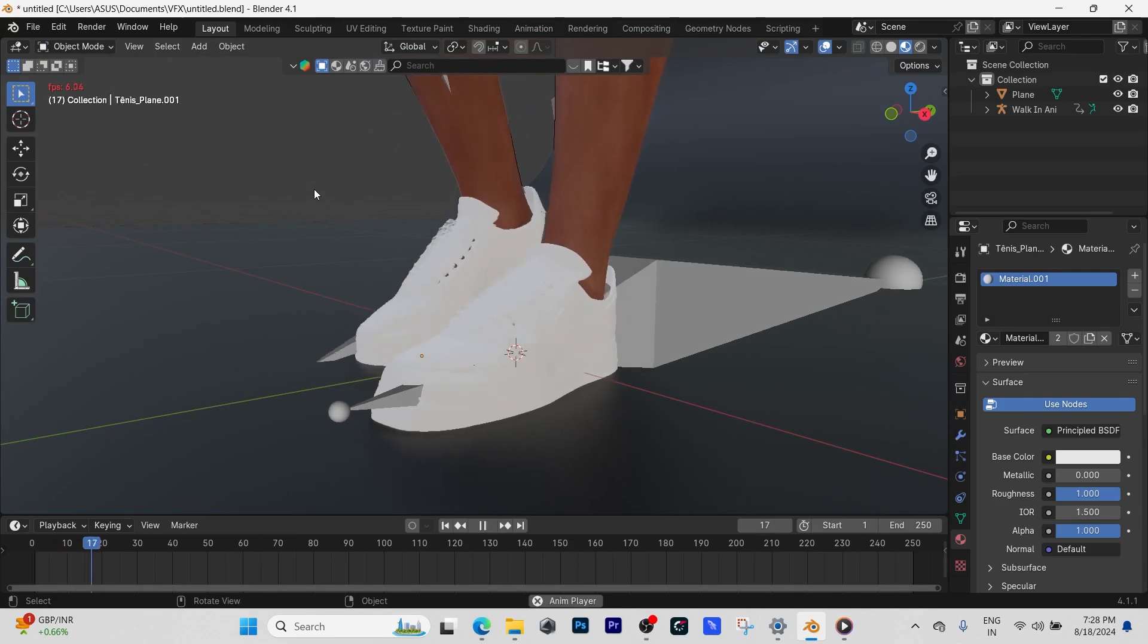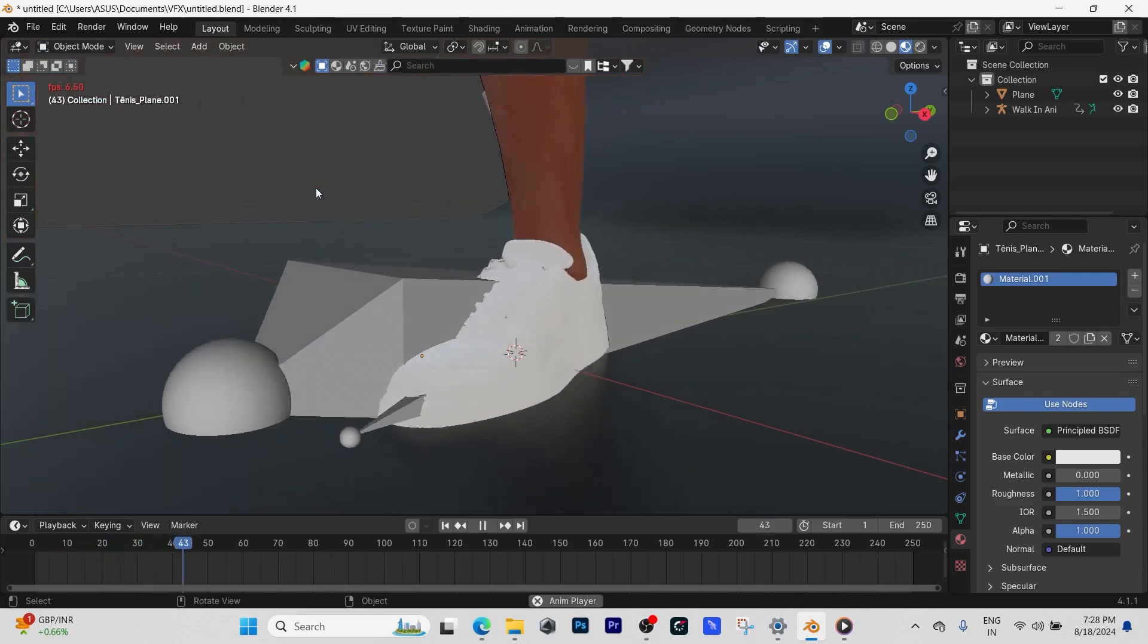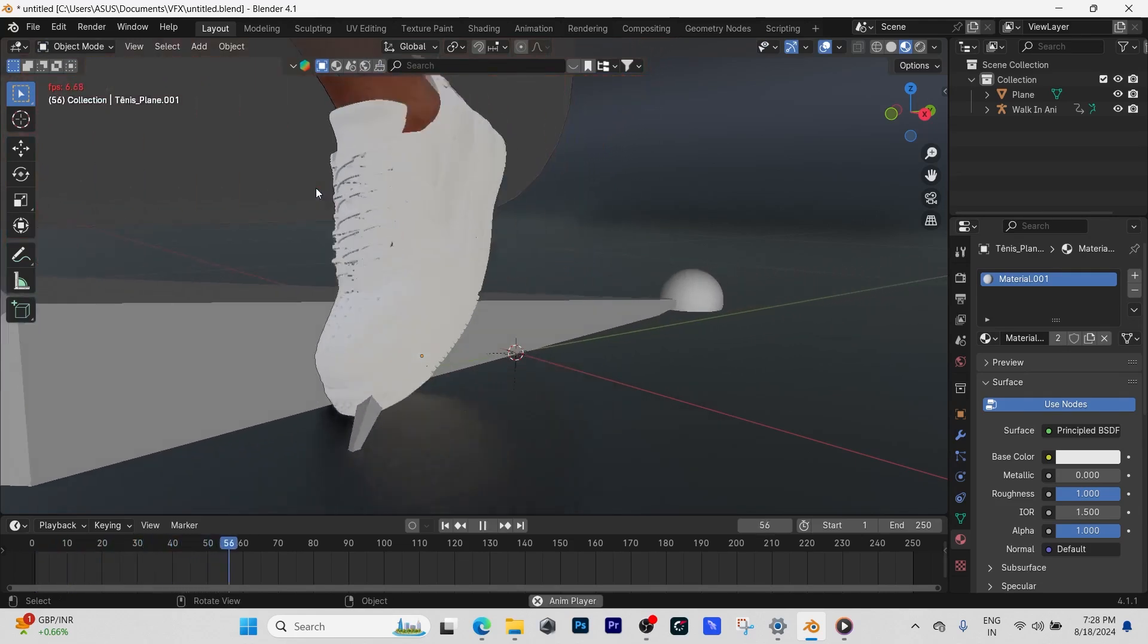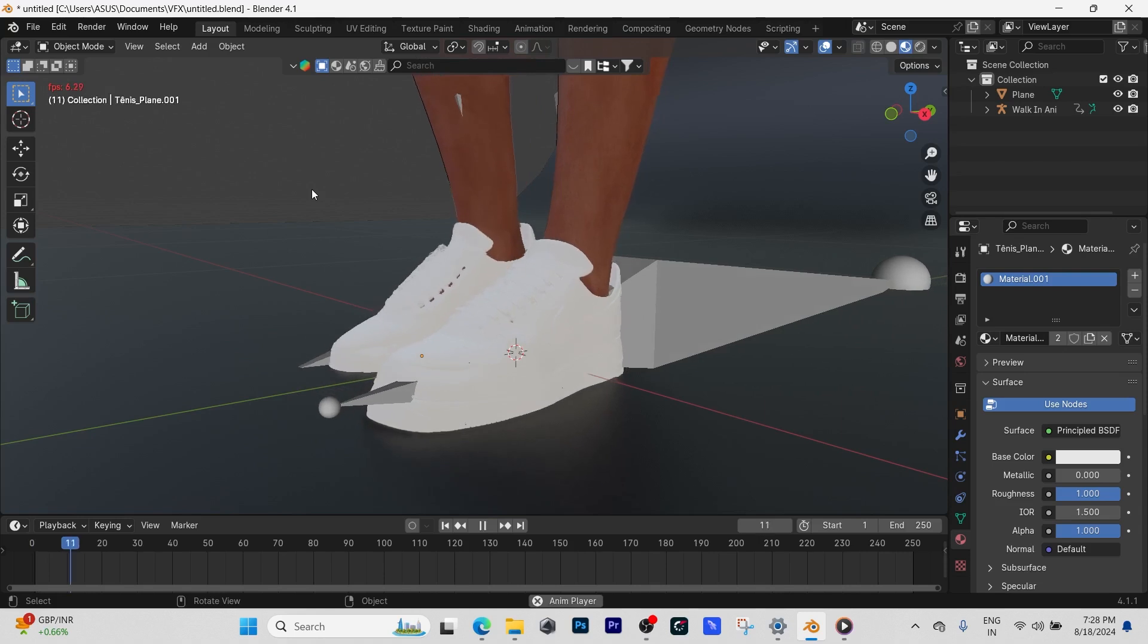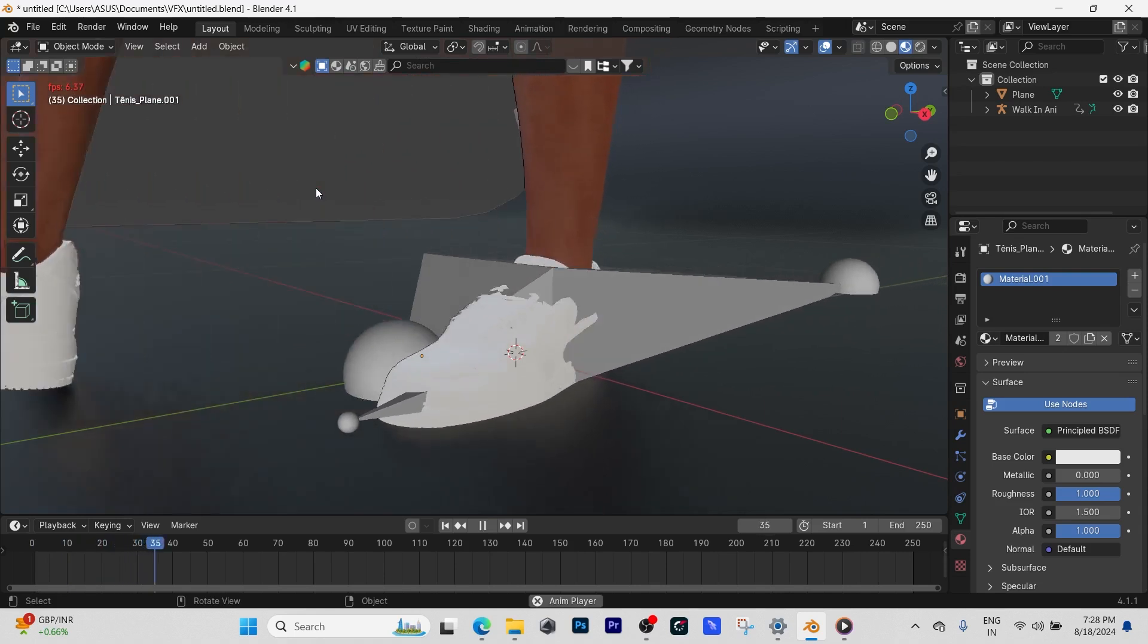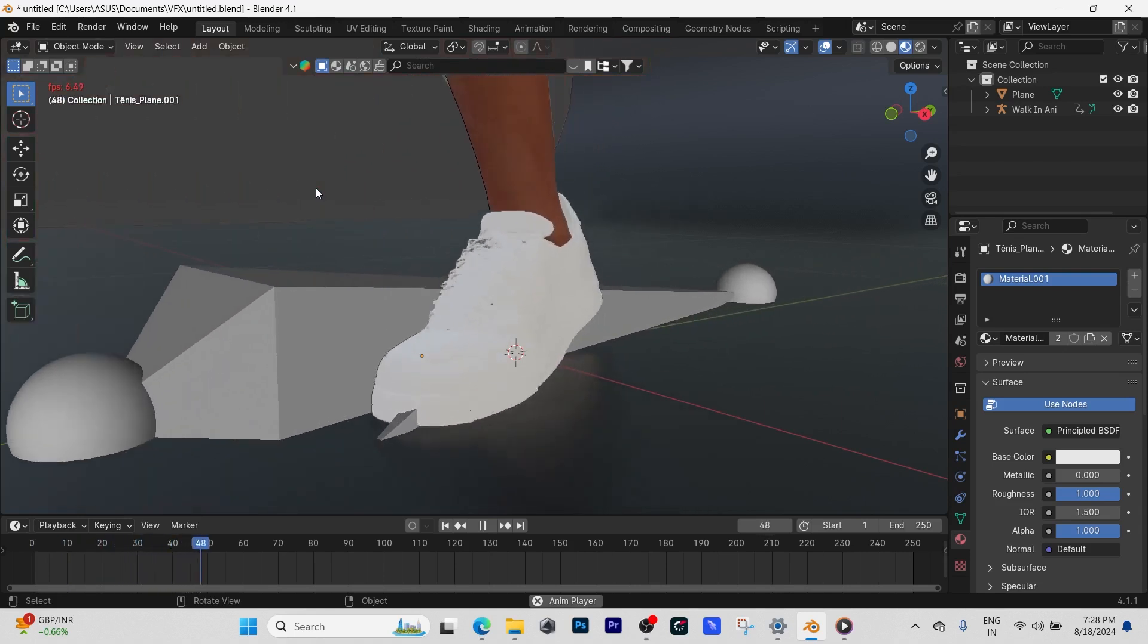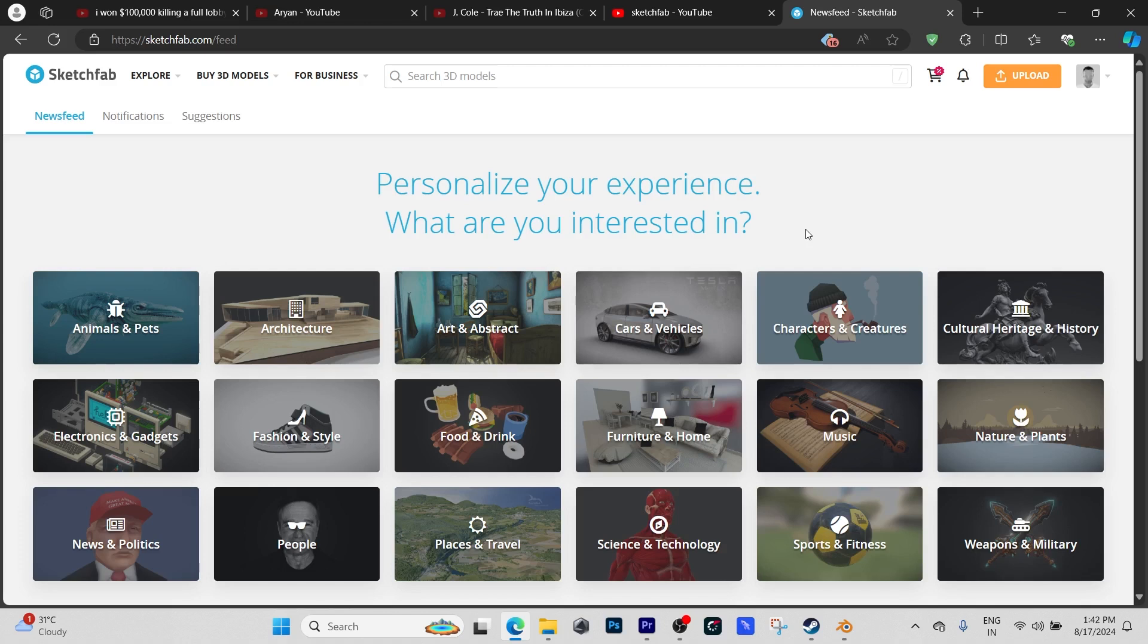What's up guys, today I'll be showing you a trick on how to add any custom shoes you get online to basically any character in Blender. The first thing we're going to do is get my model from Sketchfab.